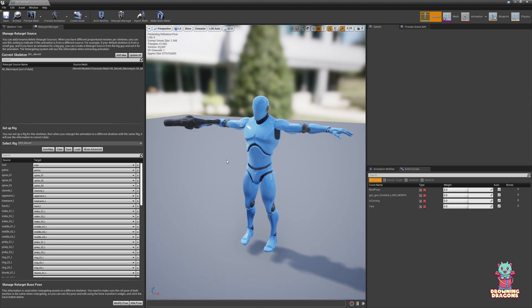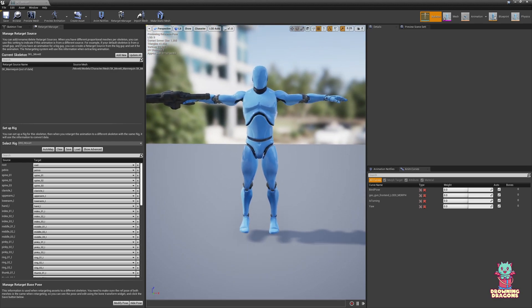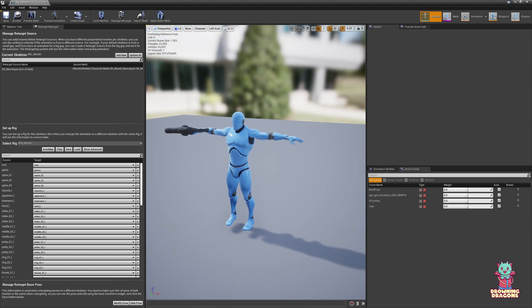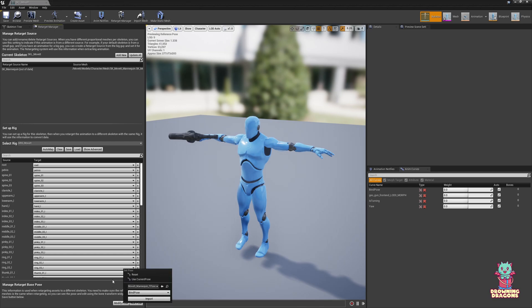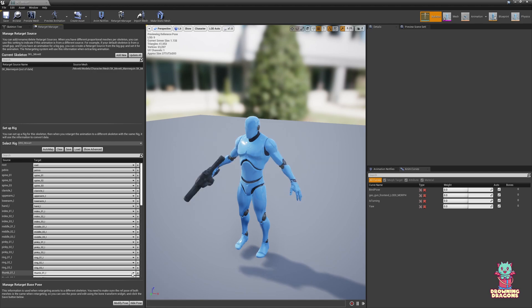For this to work successfully, your character will have to be in a matching T-pose — we'll get to that later if it isn't. For now, to go back to an A-pose because that's what Wraith uses, just go Modify Pose, Reset.